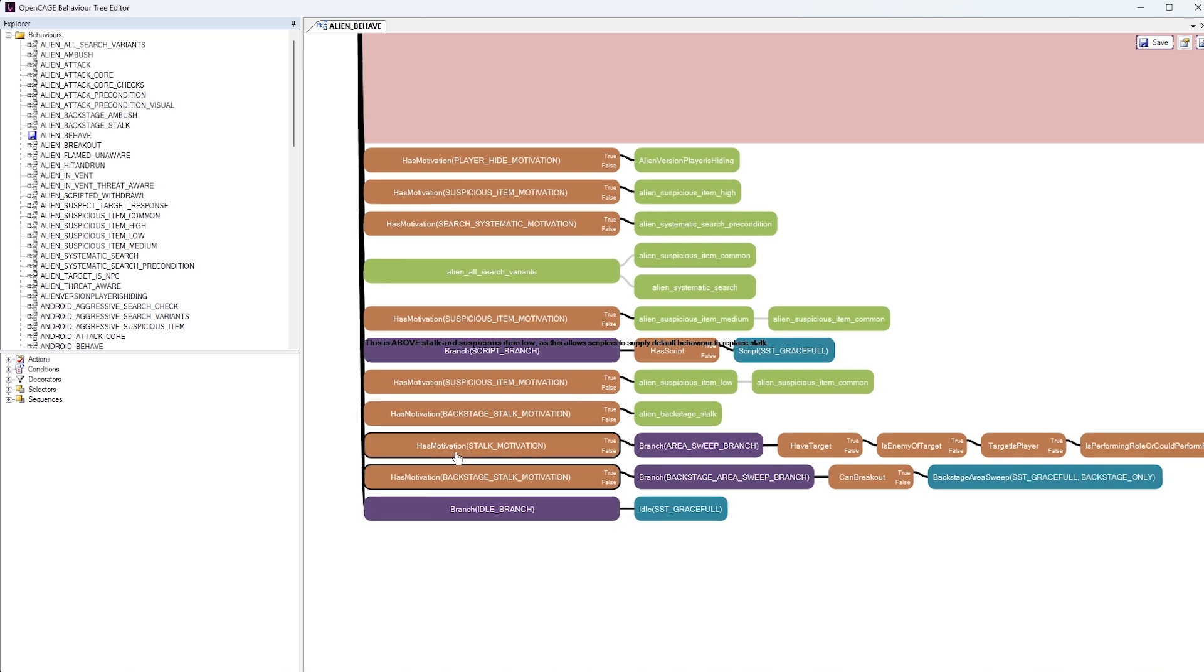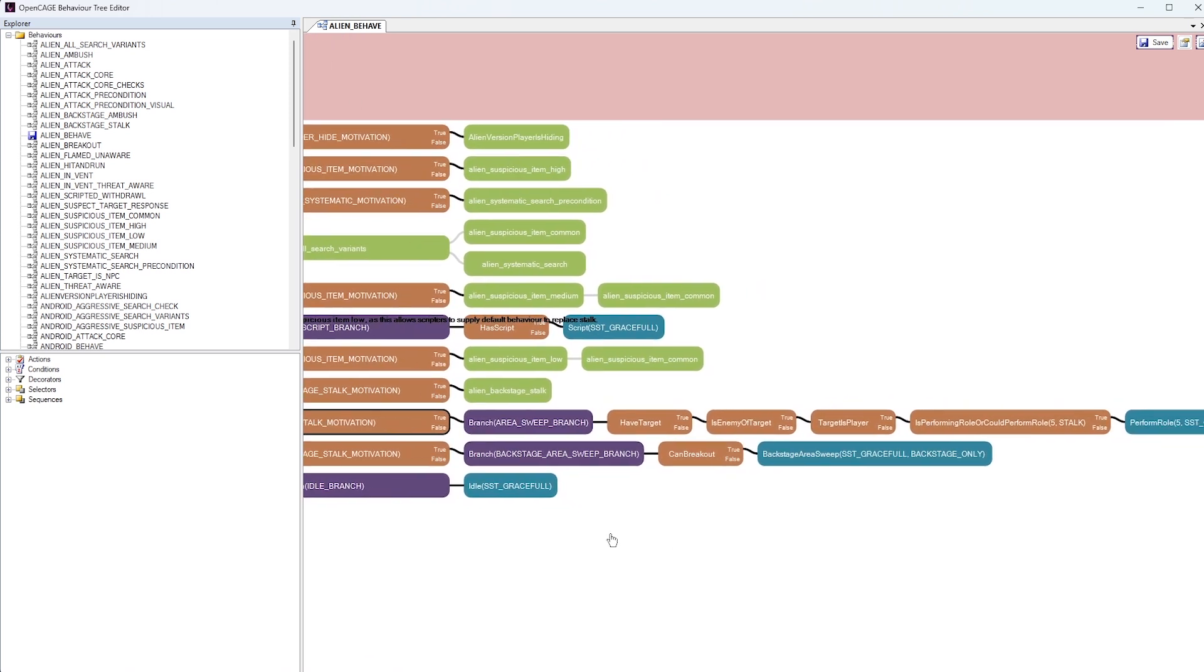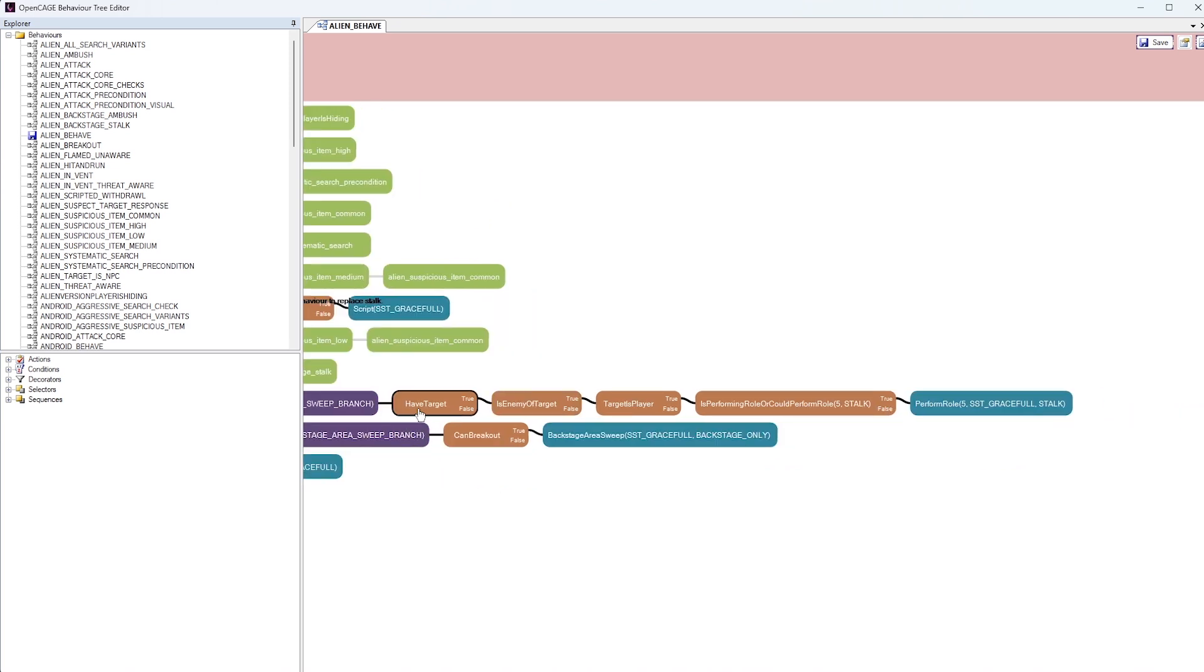On this next one here, we can see that has motivation, stalk motivation. So this is where the Alien is stalking the player within a gameplay area. So the Alien isn't up in the air vents somewhere where it's not being rendered. It's actually in an area where the player can navigate through and can find the Alien if he happens to come across him. And if this motivation is true, we go into the area sweep branch rather than the backstage area sweep branch. We have a condition check here to see whether or not the Alien has a target. And if that is true, we see is of enemy target, another Boolean check. And if that is true, we check to see if the target is the player.